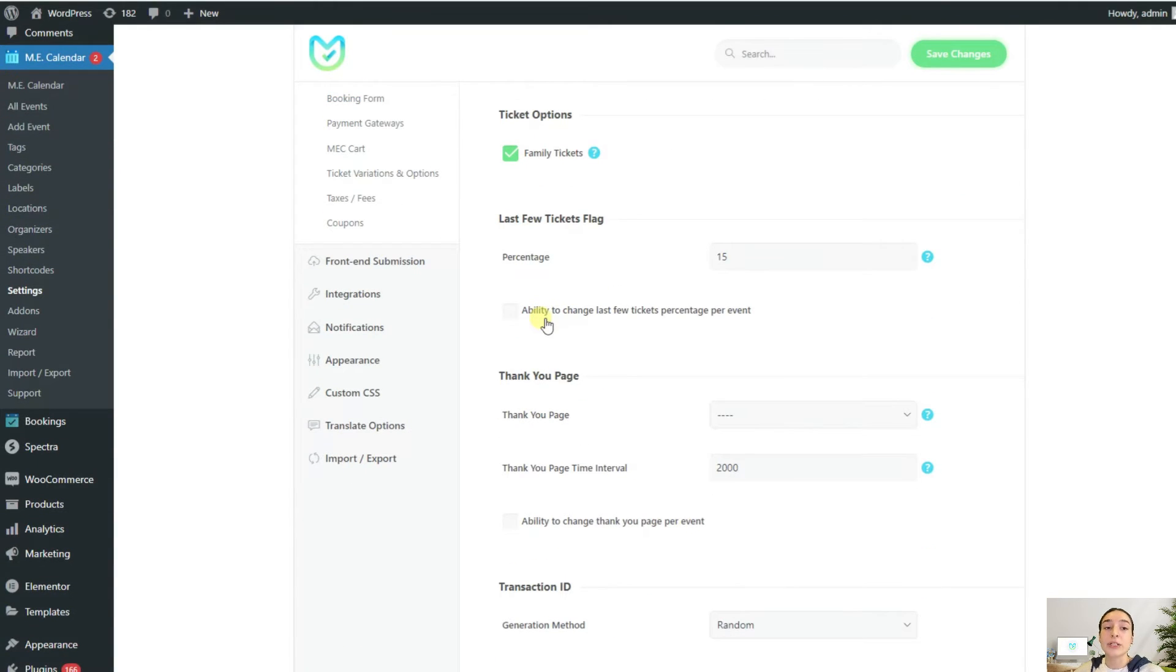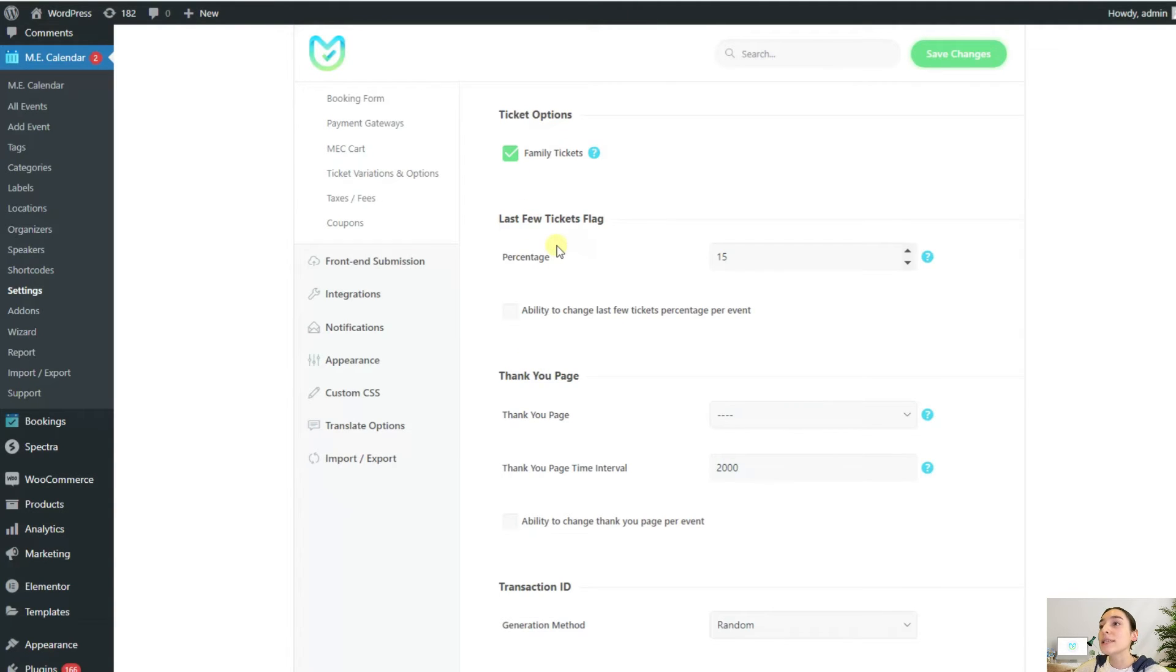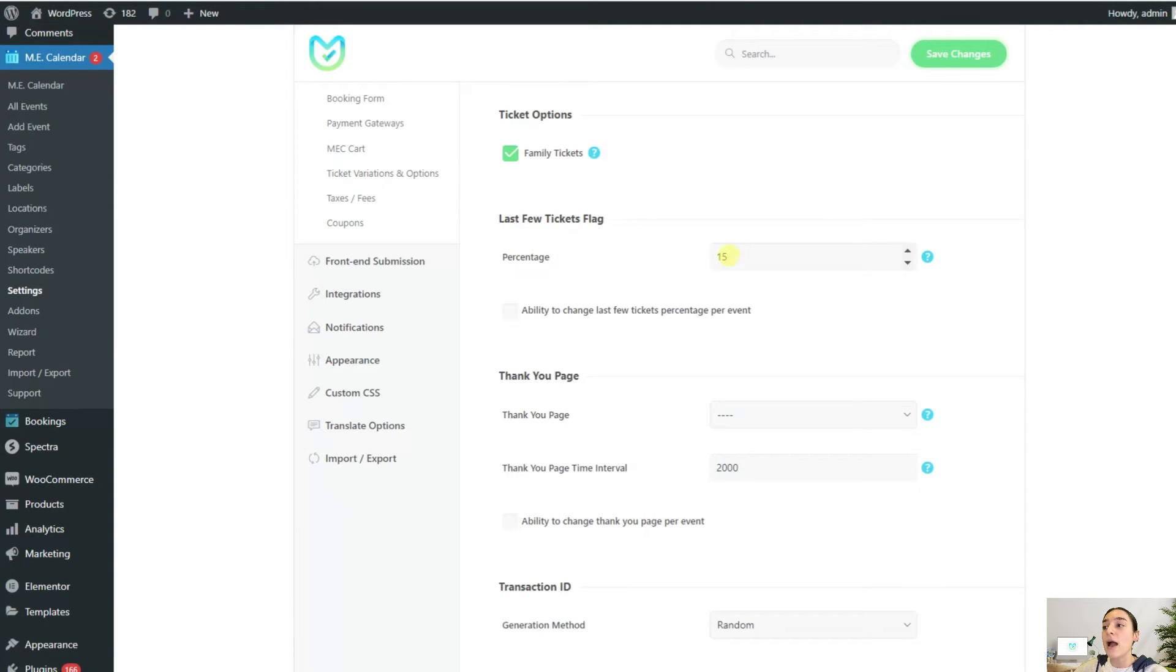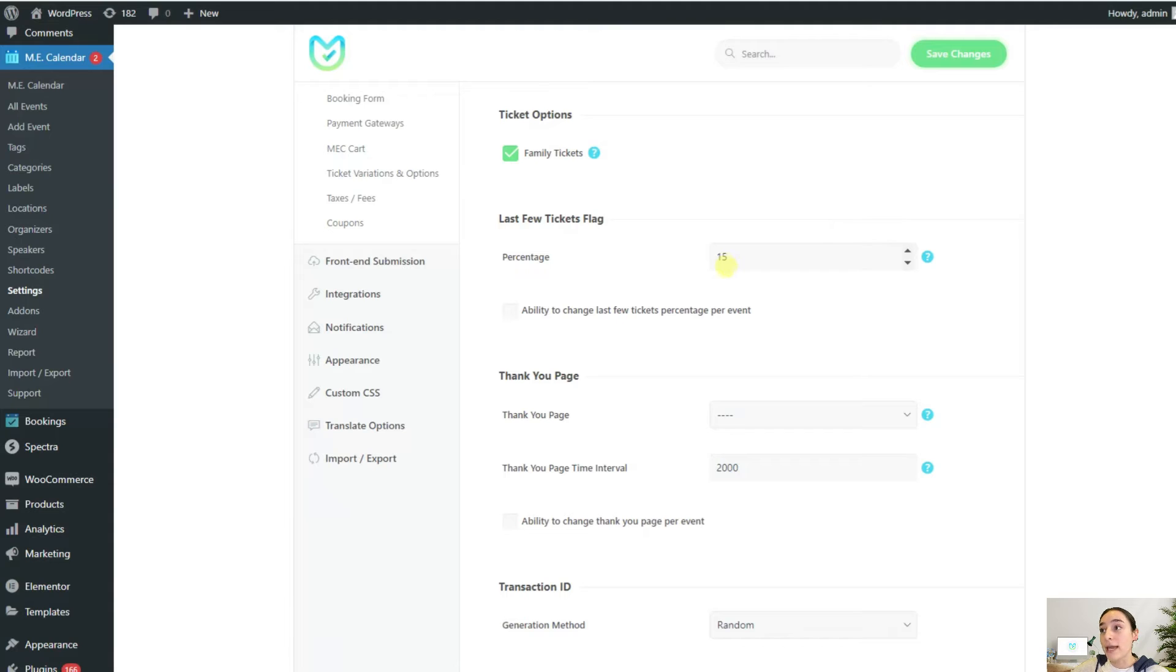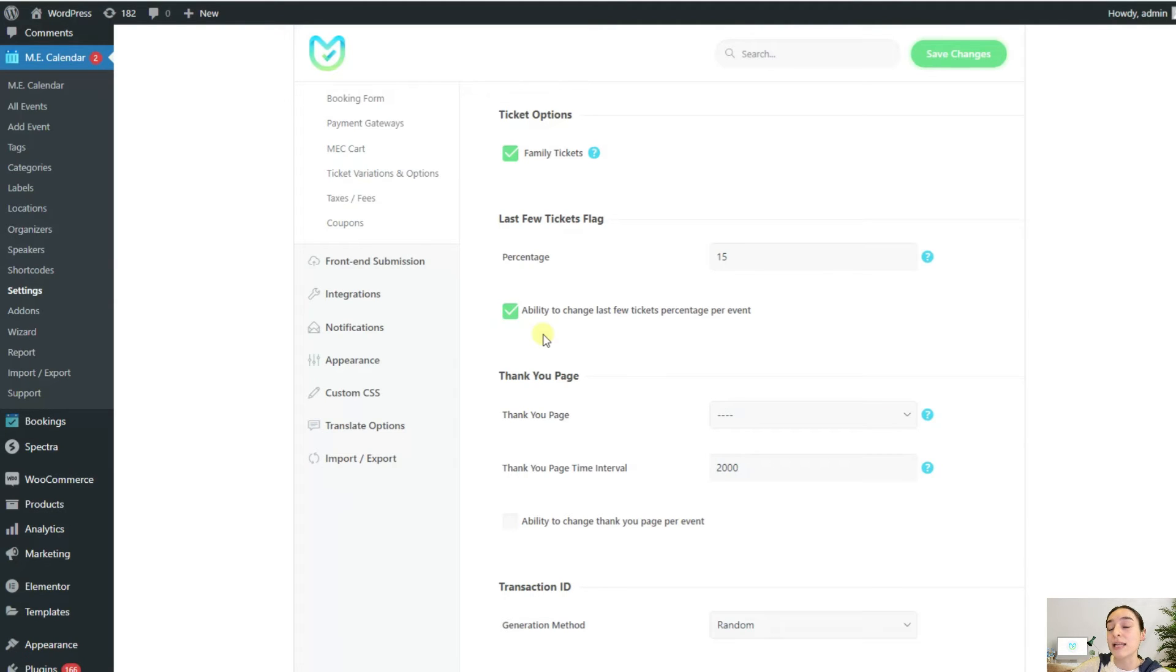It is a good idea to let customers know that your tickets are running out because this will motivate them to hurry up and make a booking. This is where the last few tickets flag comes in. This is a percentage-based setting that you can set to show this flag when only a certain percentage of tickets for the event remain. Let's say here is written 15, then if 15% of my tickets still remain, it will display this little flag saying last few tickets. You also have the option to change this percentage per event. If you enable this checkbox below it, then you will need to configure this percentage-based setting for each of the events that you create.